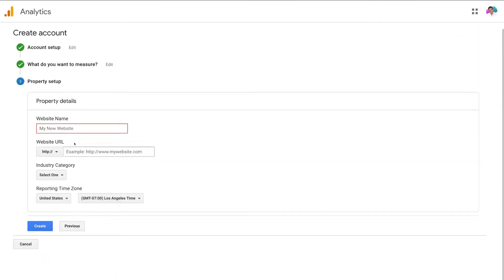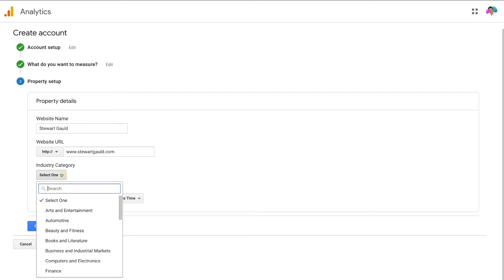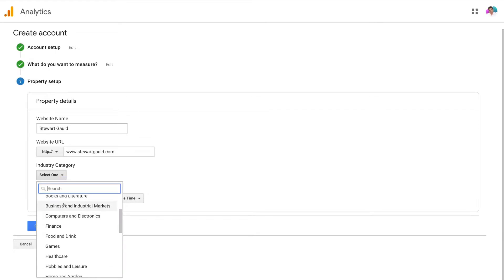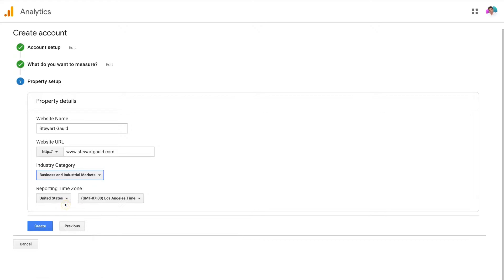Then here you just want to enter your website name and then come down here and enter your website URL. Then just select the category that you're in — for us we're going to select business and industrial markets. Then once you've selected your category, come down here and select your reporting time zone. For us we're going to select New Zealand and then click create.